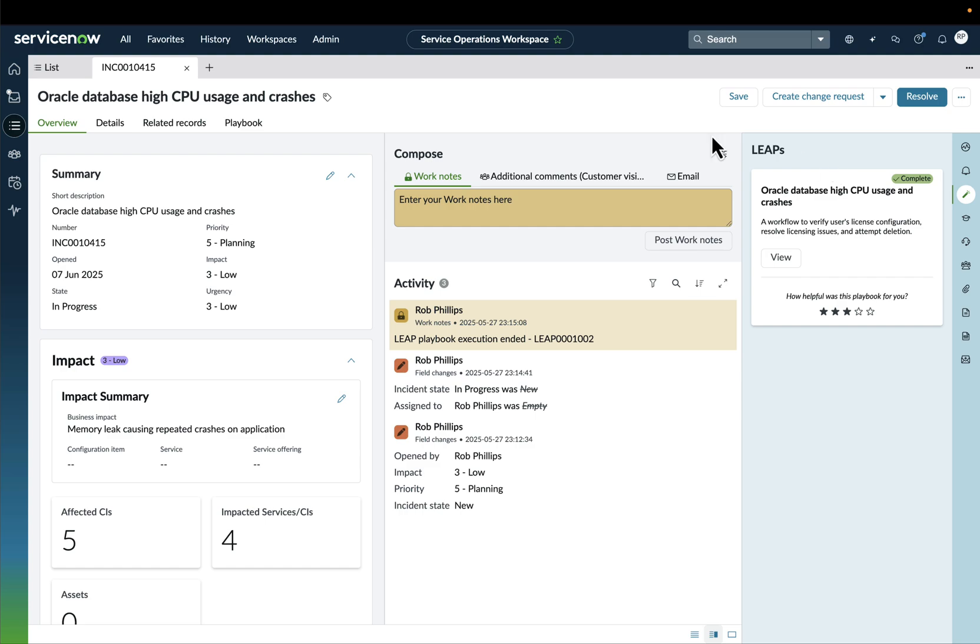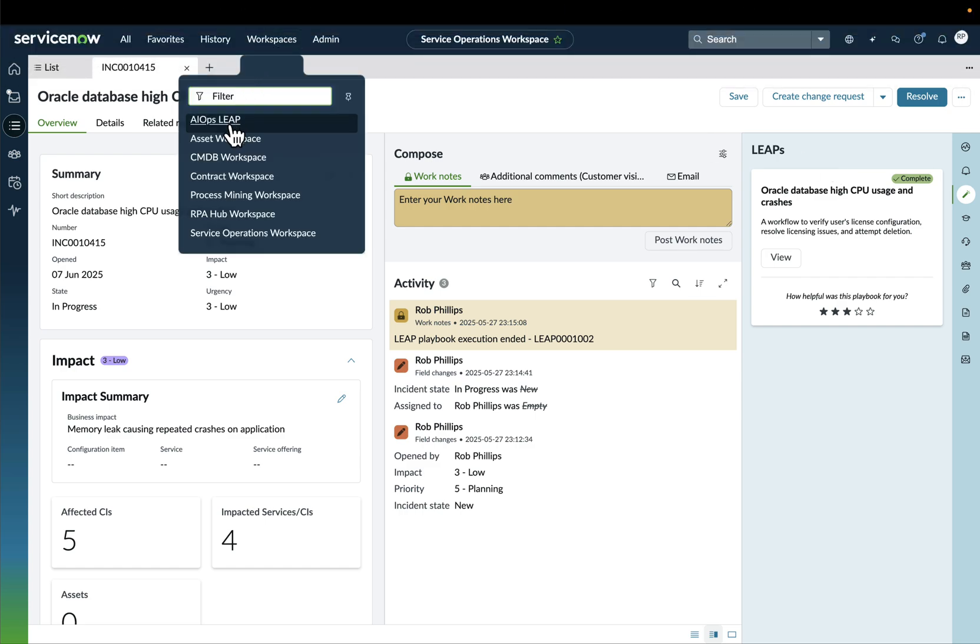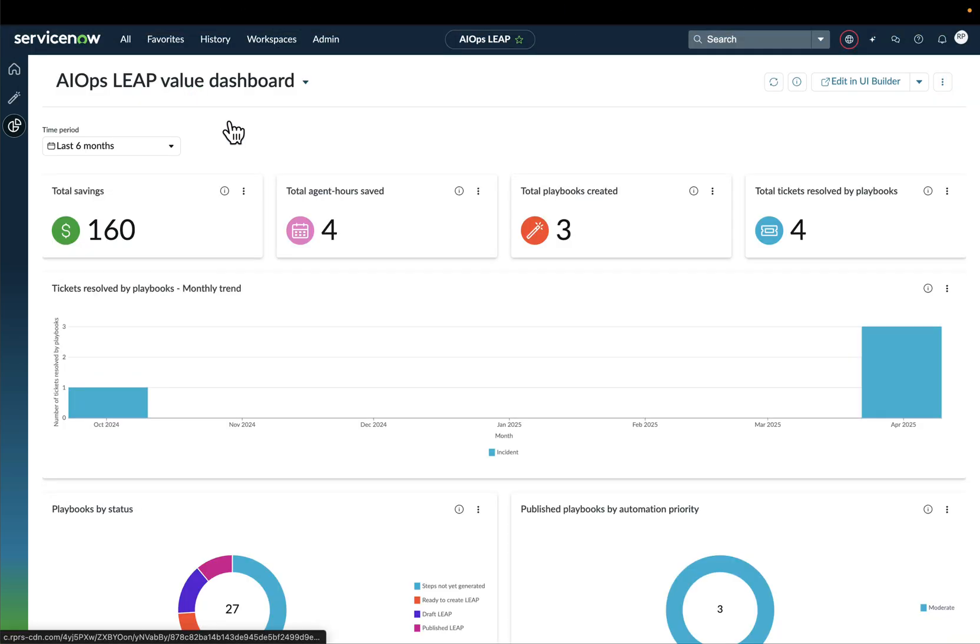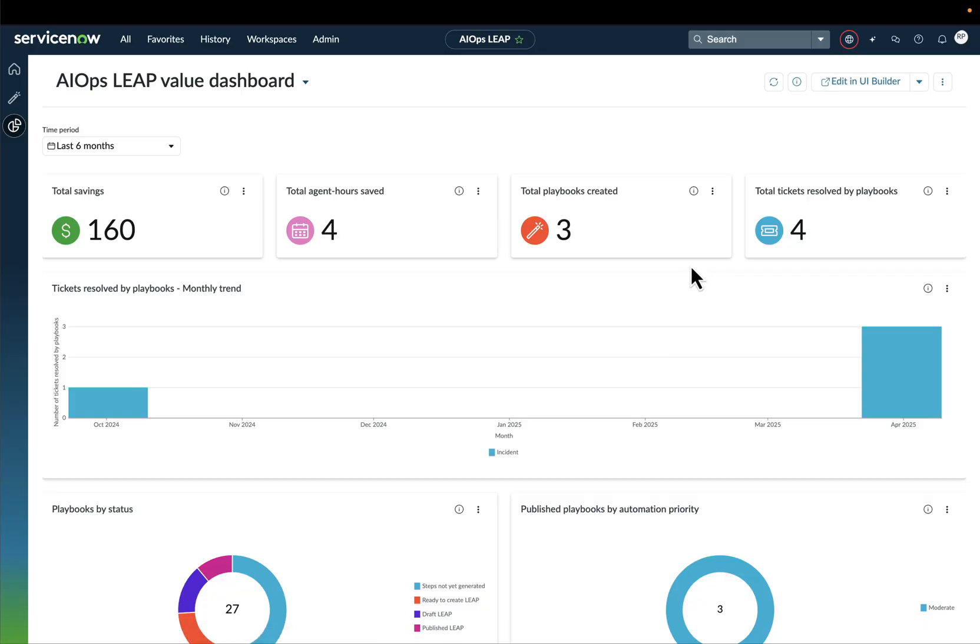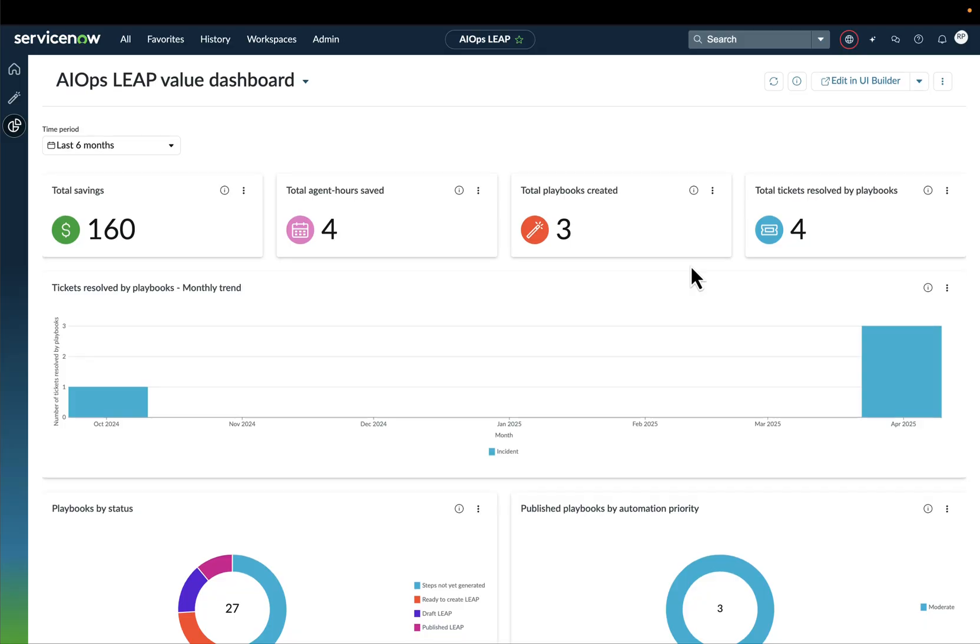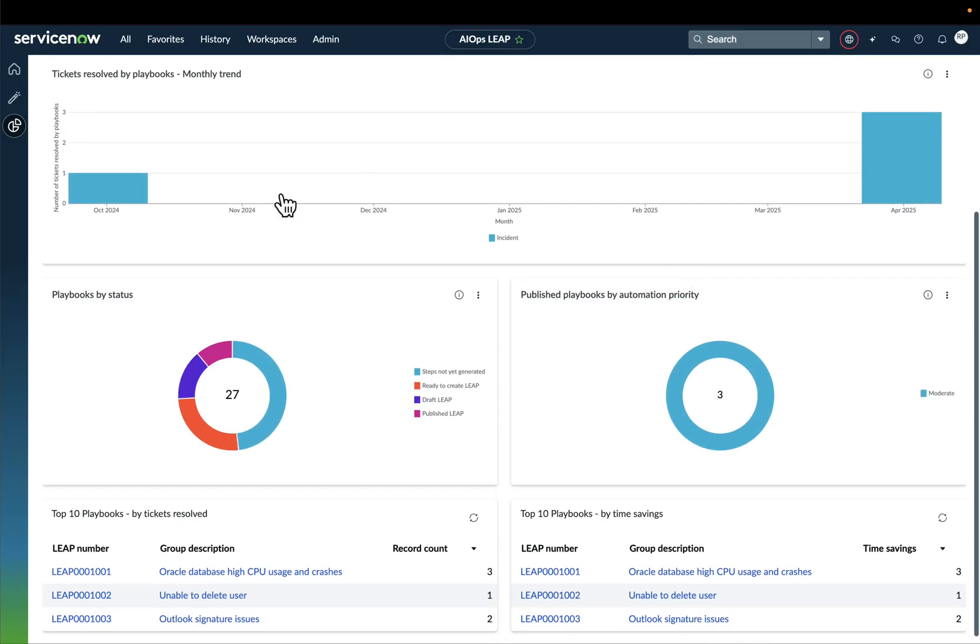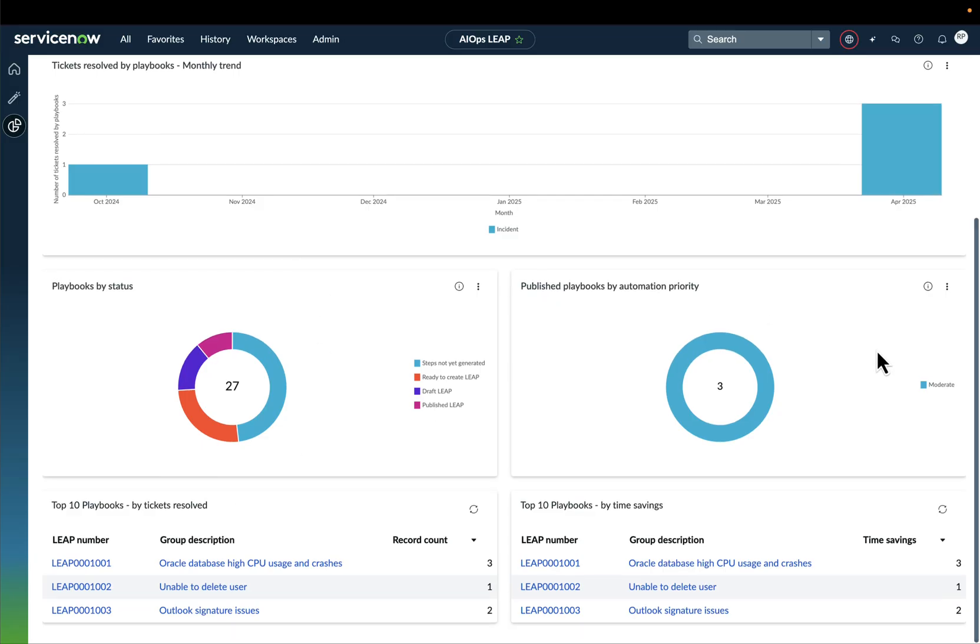Now, let's go back to our Leap Workspace and we can see here that we'll have a dedicated Leap Value Dashboard. In this dashboard, we'll be basically leveraging the insights on the playbooks that are being created in order to see what is the value that those playbooks have been bringing in terms of time and monetary savings. We can see here details about the playbooks by status.